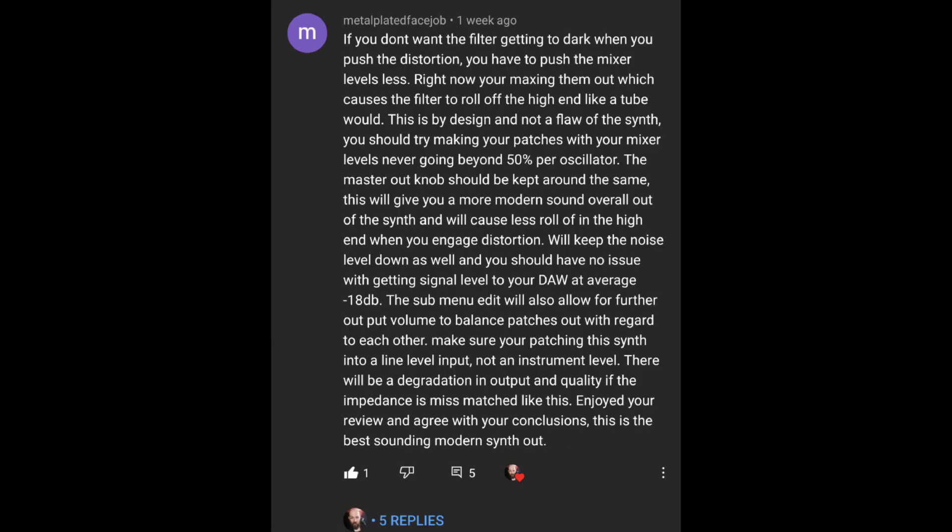Okay, Metal Plated Face Job says, if you don't want the filter getting too dark when you push the distortion, you have to push the mixer levels less. Right now you're maxing them out, which causes the filter to roll off the high end like a tube would. This is by design and not a flaw of the synth. You should try making your patches with your mixer levels never going beyond 50 percent per oscillator. The master out knob should also be kept around the same. This will give you a more modern sound overall out of the synth and will cause less roll off in the high end when you engage distortion. It'll keep the noise level down as well, and you should have no issue with getting signal level to your DAW average of negative 18 decibels.